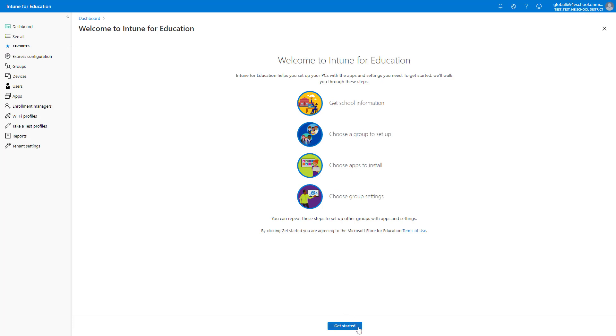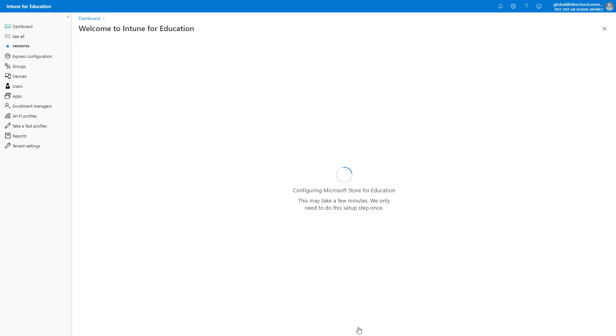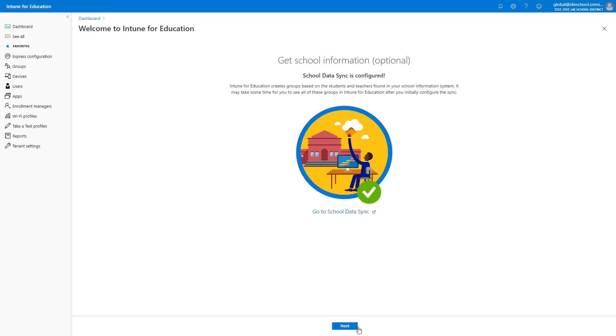The first time you use Express Configuration, it will give you the opportunity to get information about your school, have you choose a group to set up, and will allow you to choose which apps you want to install and which settings you want to apply to this group. If you have not previously configured the Microsoft Store for Education, it will be configured now. This might take a couple of minutes, so I'll skip forward to the next step.